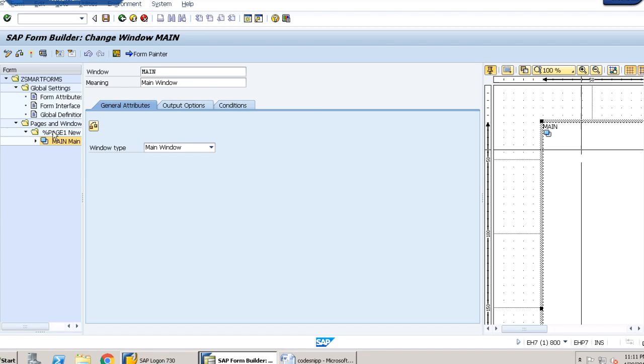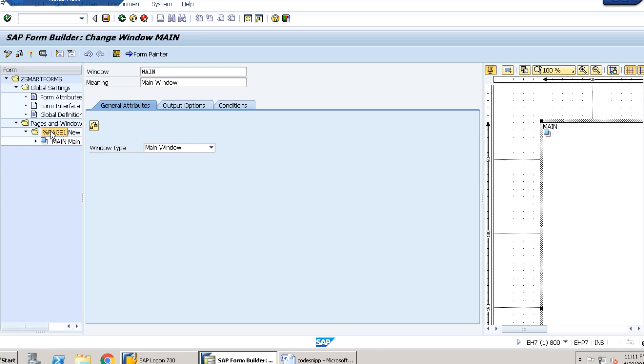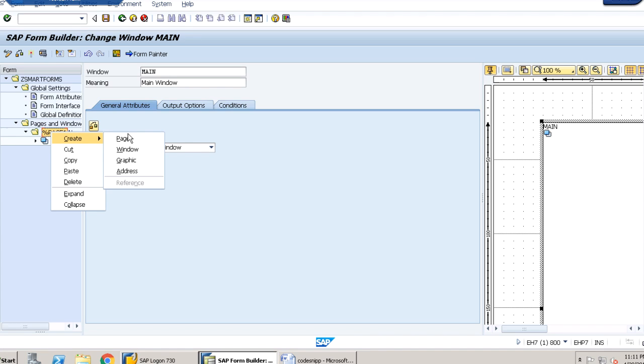Now we have to create another window. We have to create an address, that is our requirement. For that, we just need to right click here, click on create, and click on address.